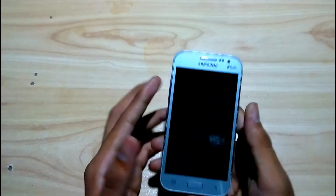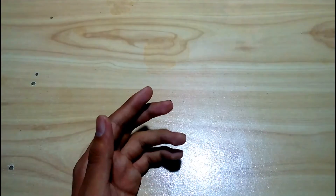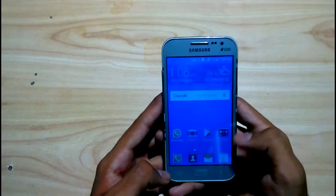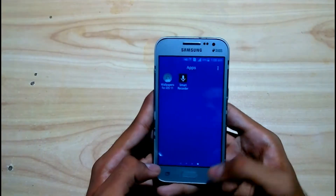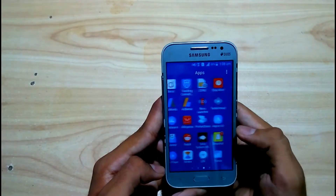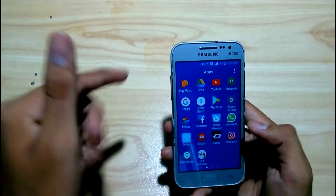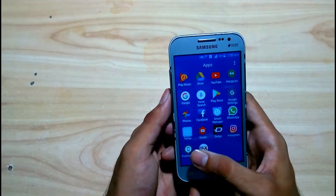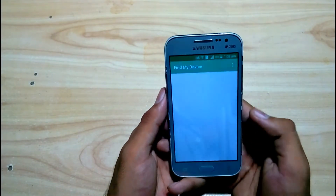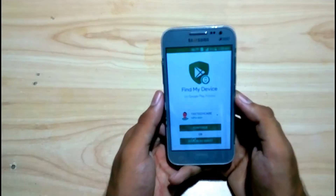So let's start. First of all I have to unlock my password — wait a minute — so I have unlocked my password. You need to download the app from the Play Store, for which I have given the link in the description. The app is called Find My Device.